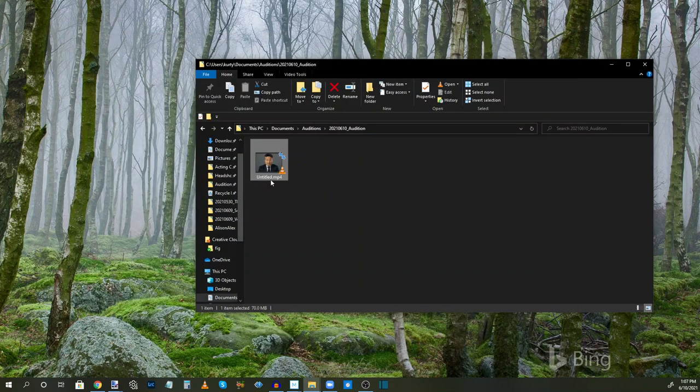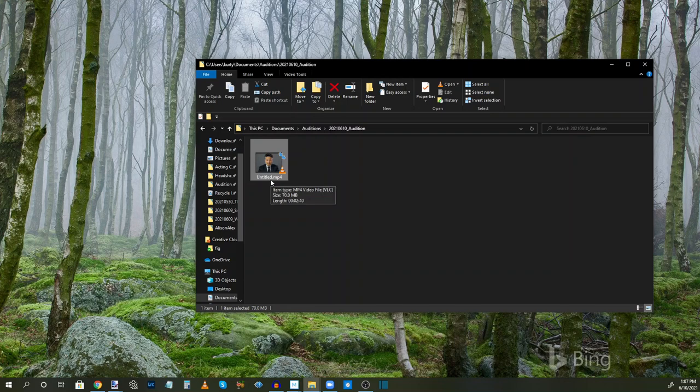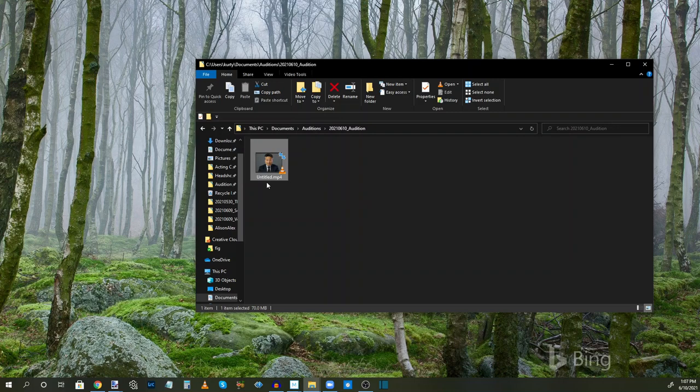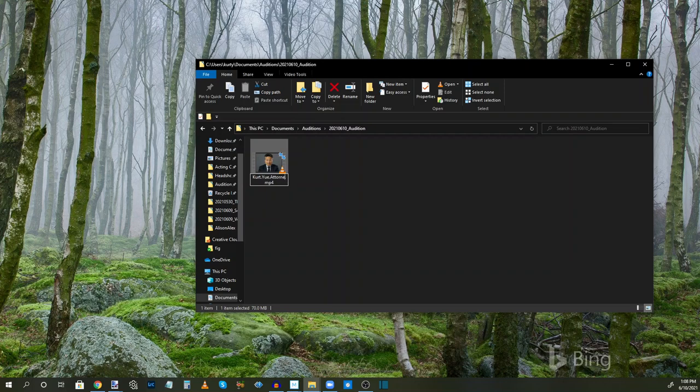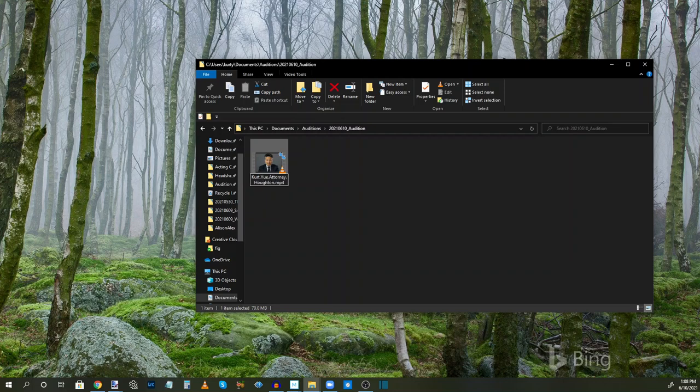Now you see it's called untitled.mp4. The audition instructions did tell us how to label the files. And it was firstname.lastname.role.agency. So I got to change that to firstname.lastname.role.agency. And that's it. And now we are ready to upload this.